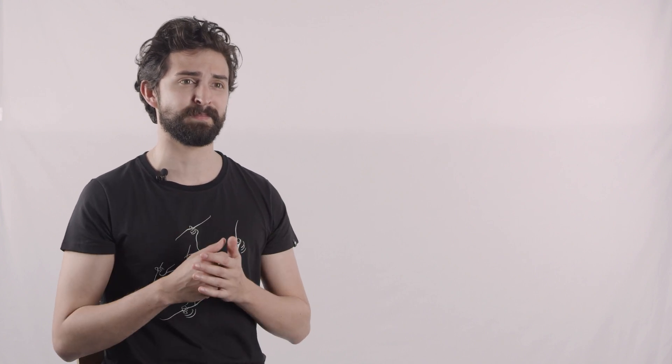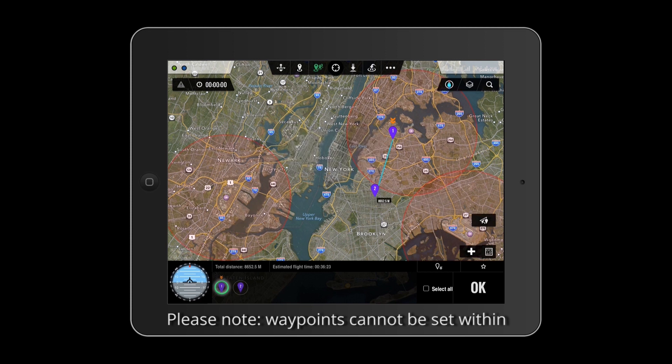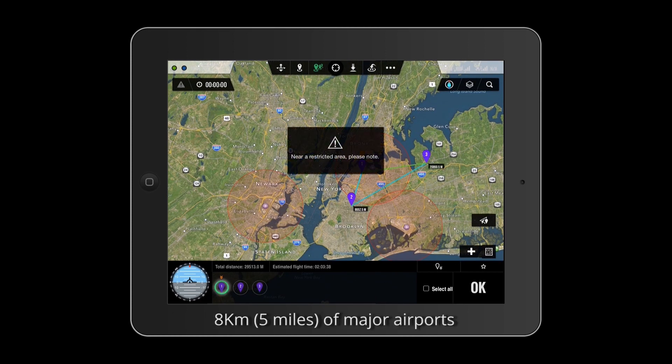For safety, we have prevented waypoints within 5 miles of airports in our GPS database. Please note, waypoints cannot be set within 8 kilometers or 5 miles of major airports.